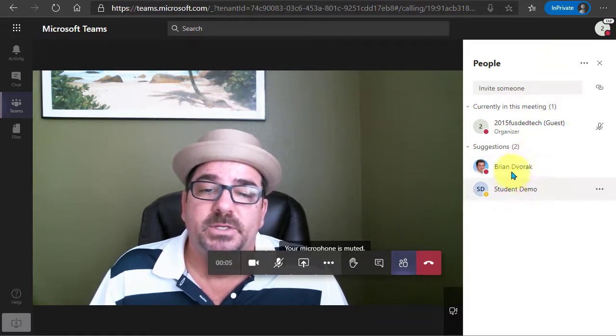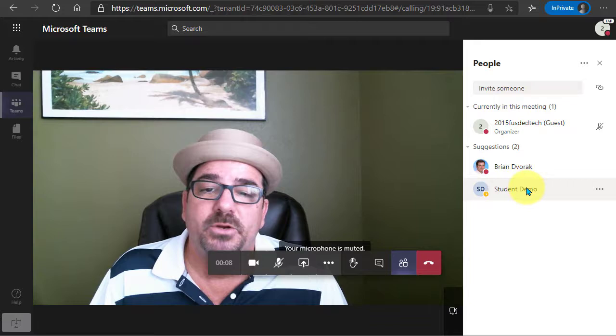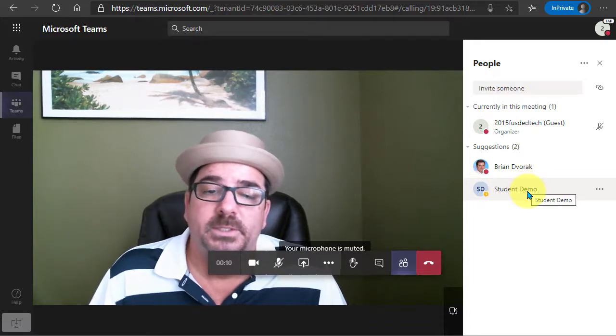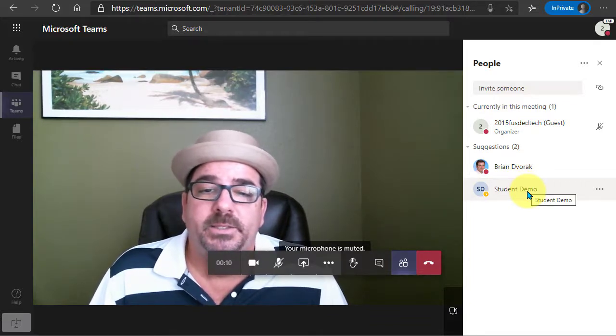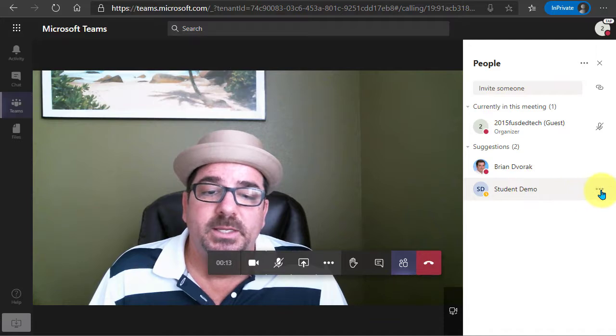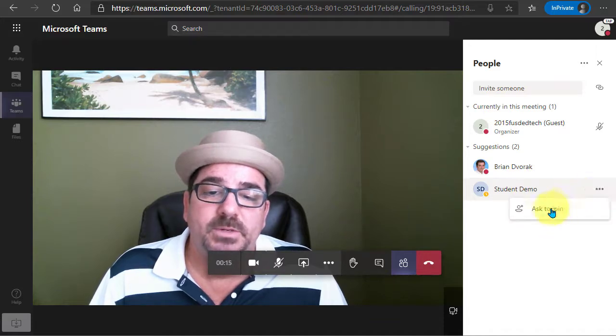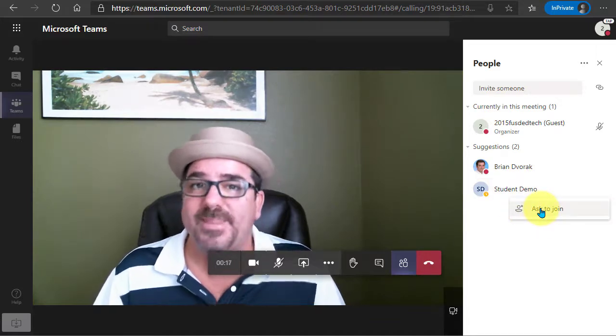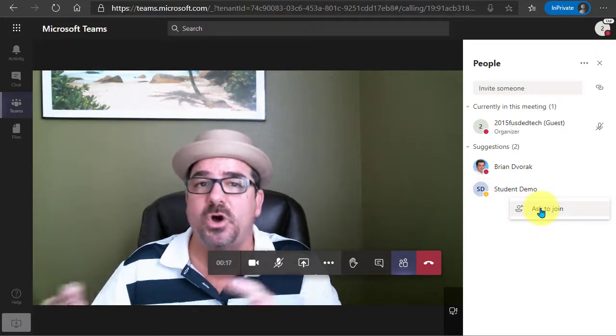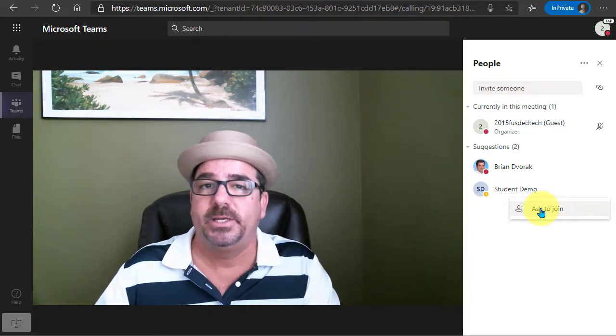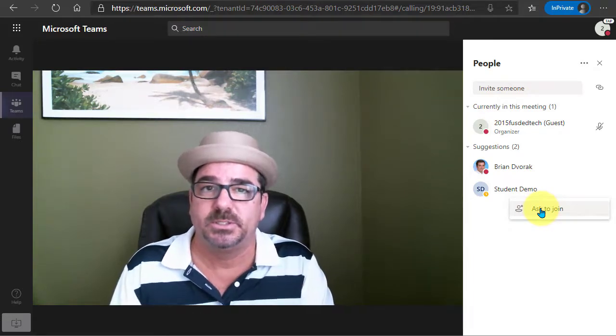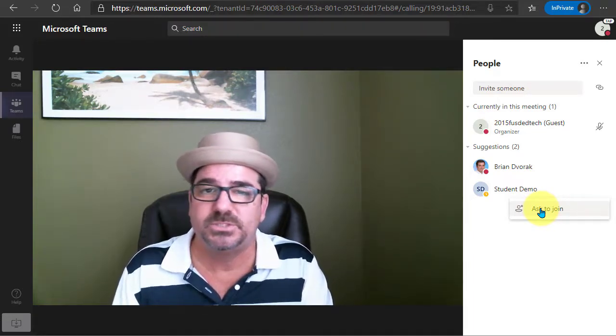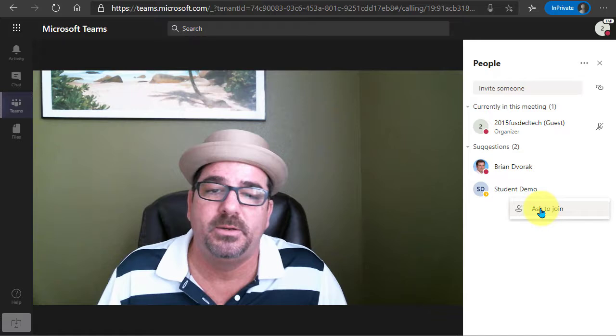And you can see here that this is a student in my group that I'm wanting to meet with, and one of the things I could do is I can click the dropdown here and click ask to join, and that will actually call the student and as long as they're in Microsoft Teams they'll see that call come in.